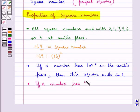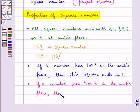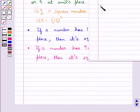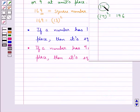If a number has 4 or 6 in the units place, then its square ends in 6. Consider the number 14. Now 14 squared is equal to 196. So in the number 14, its units place is 4 and the square of 14 ends in 6, that is its units place is 6.